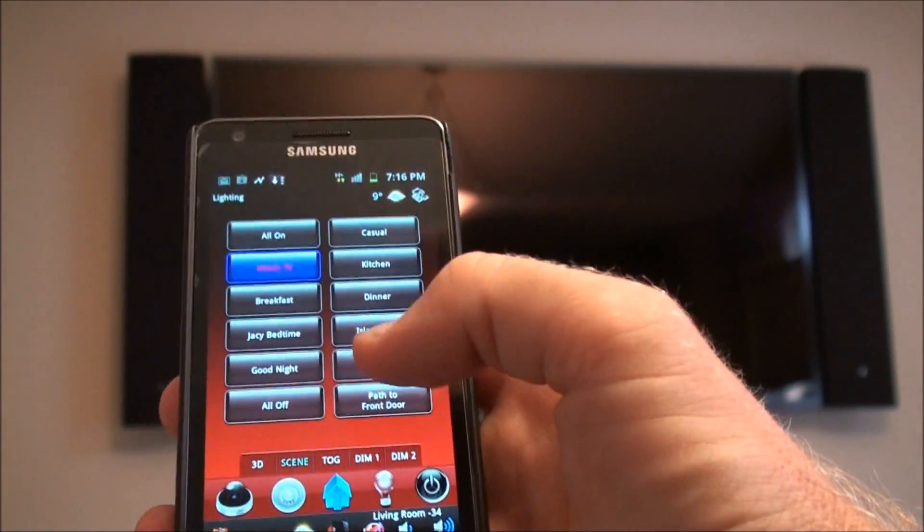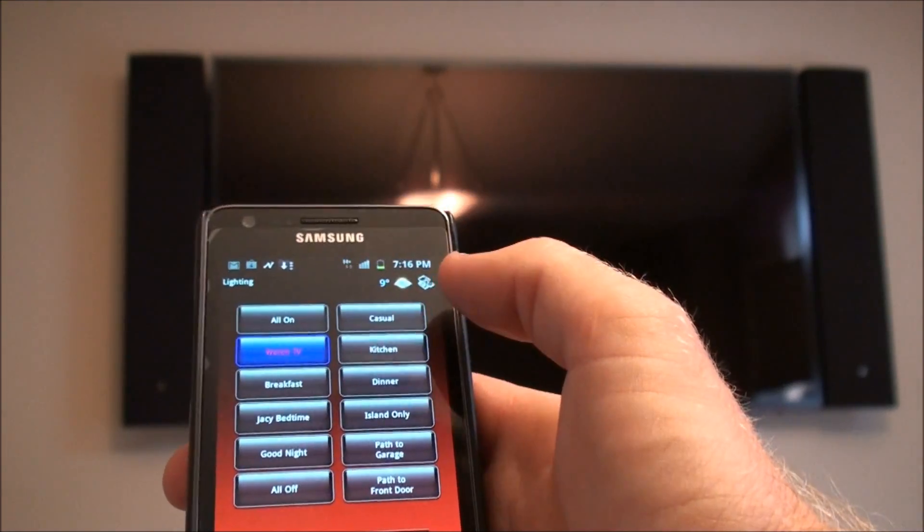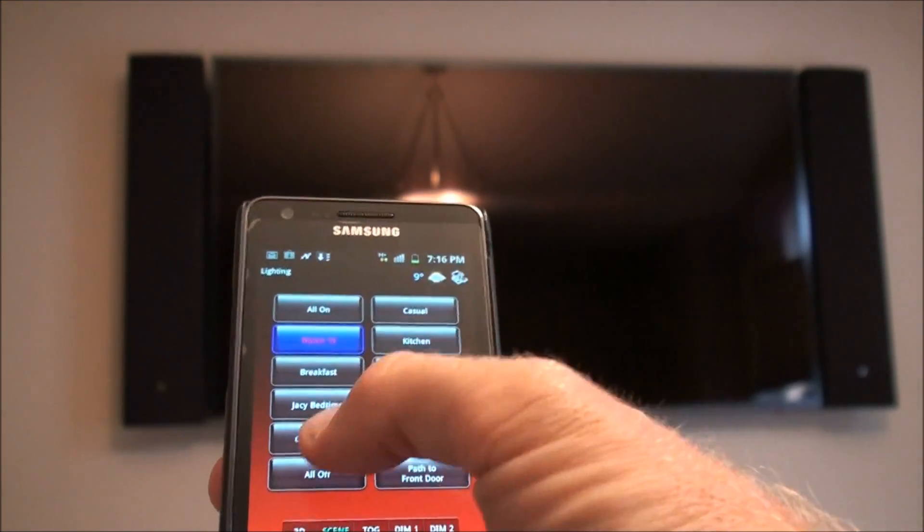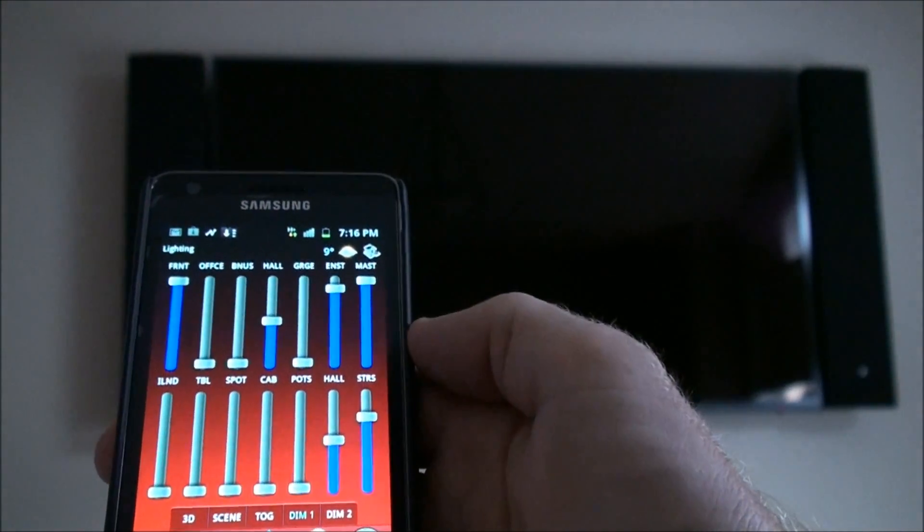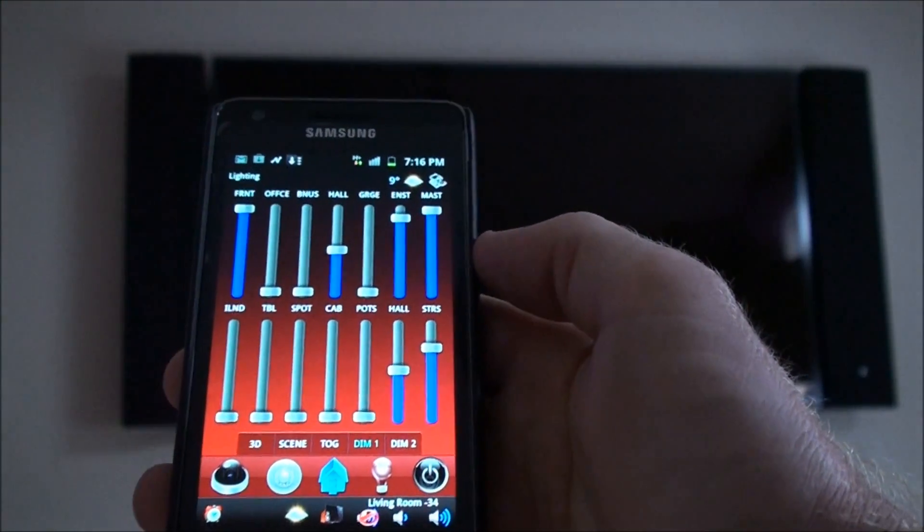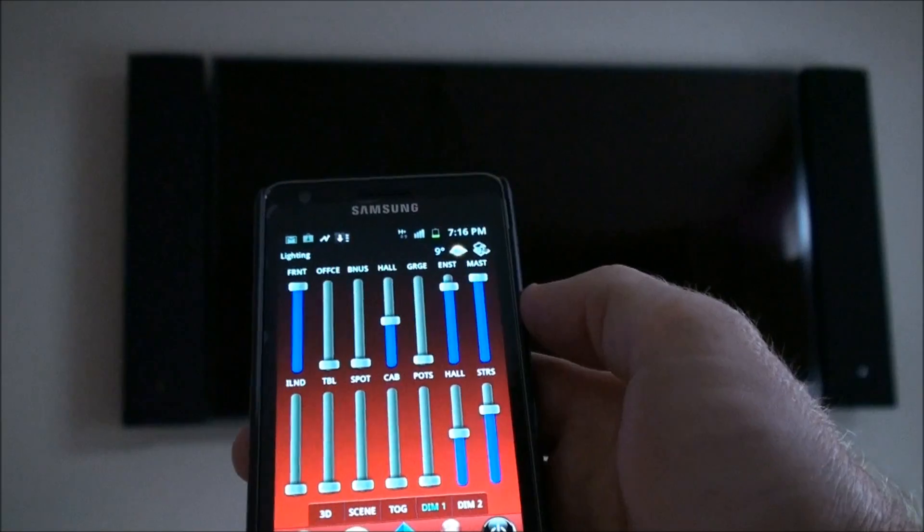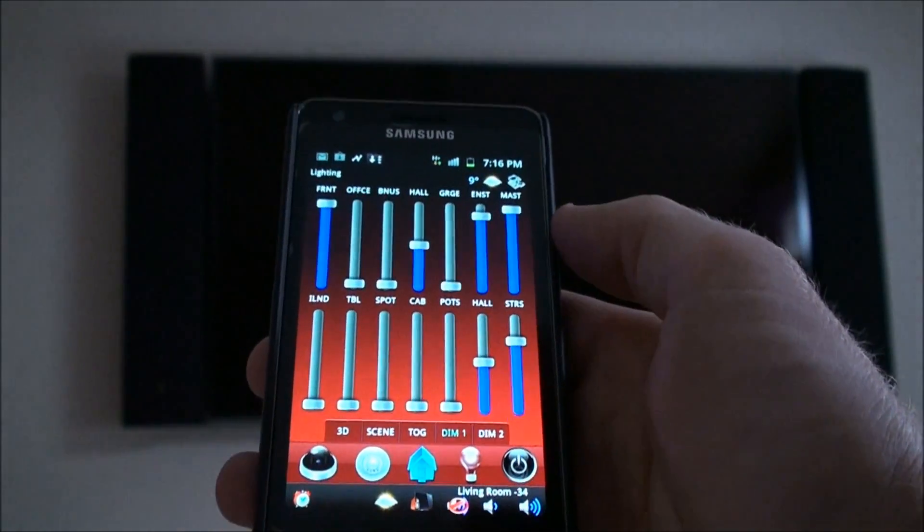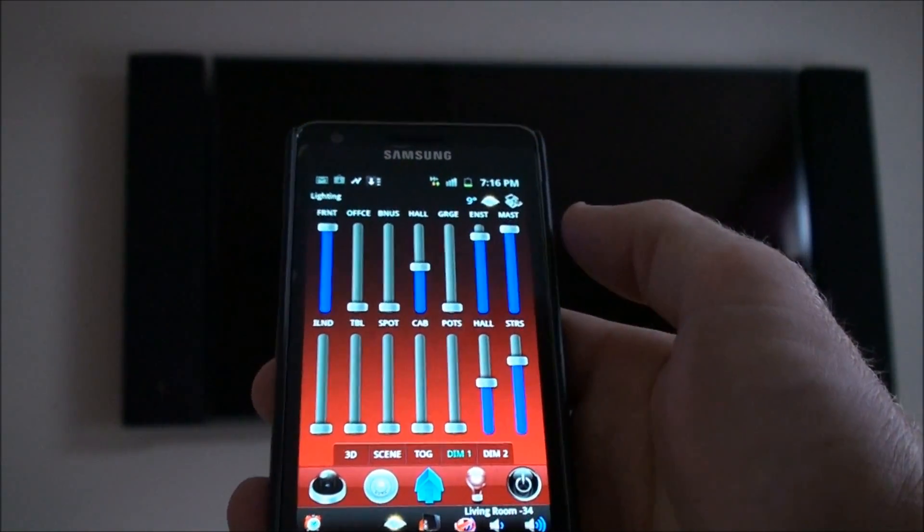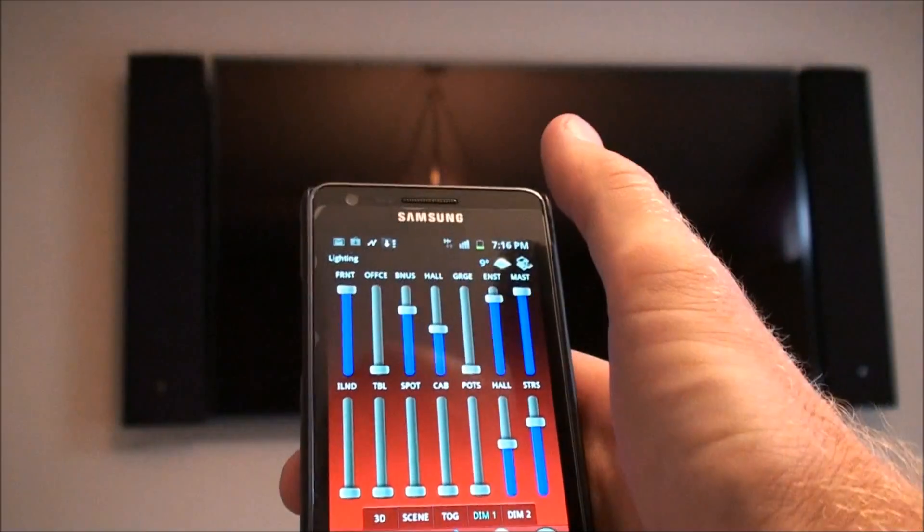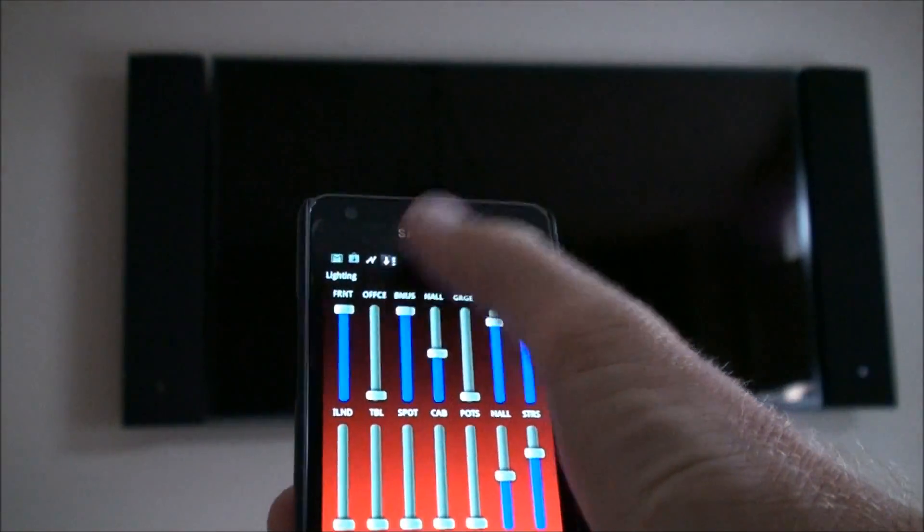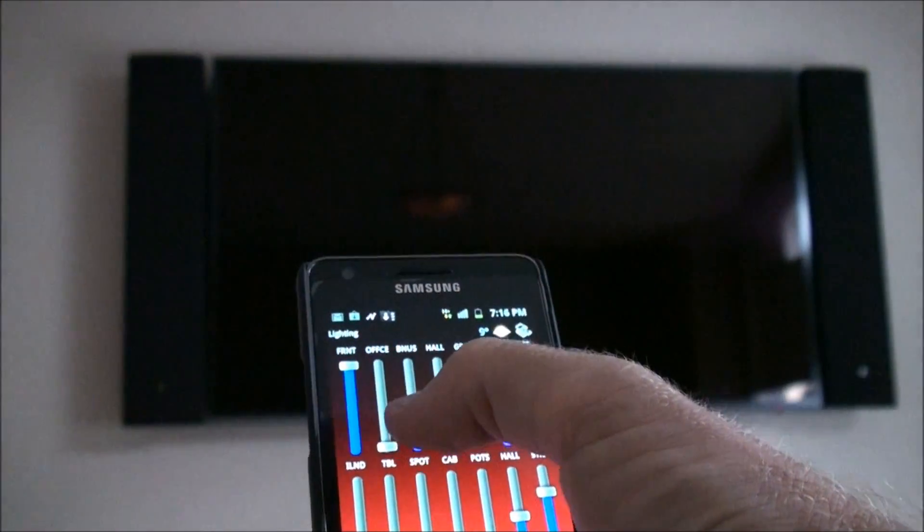Let's go to good night. That's going to turn off most of the lights in the house except for a certain set of lights that are set to a path to the bedroom type thing. At the same time we can change the lighting by simply doing this on each zone.